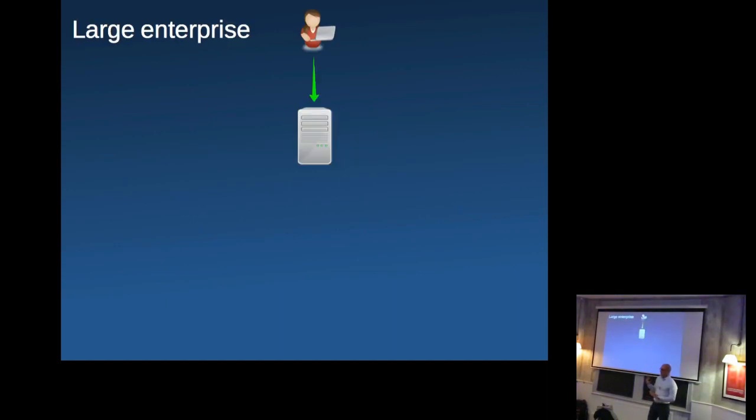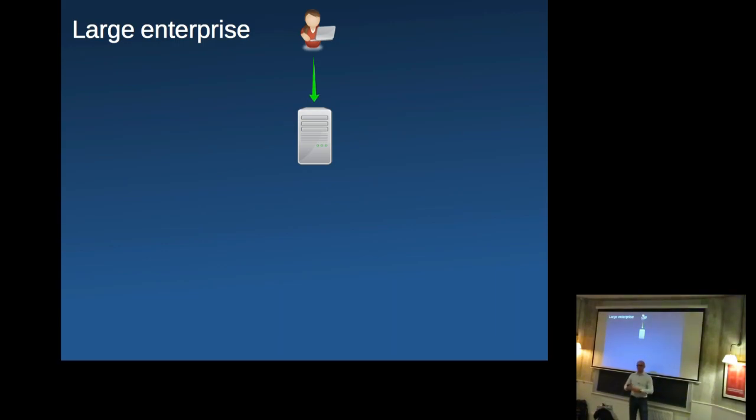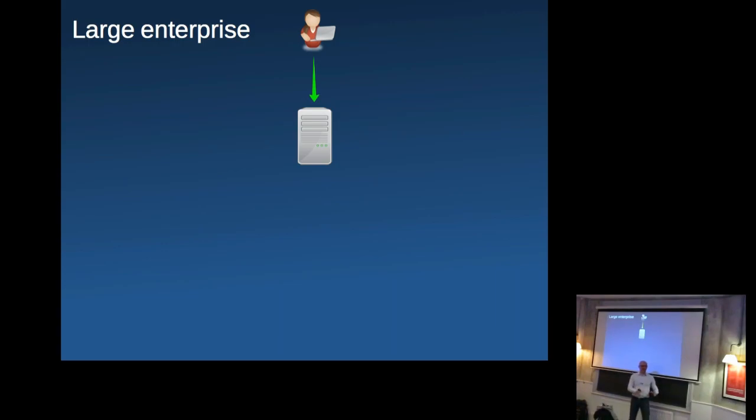Alright. So what I want to talk about is a problem to start with and then we'll go to describing a solution people have found for it. So the problem is going to be described in three environments and we'll start with a large enterprise.